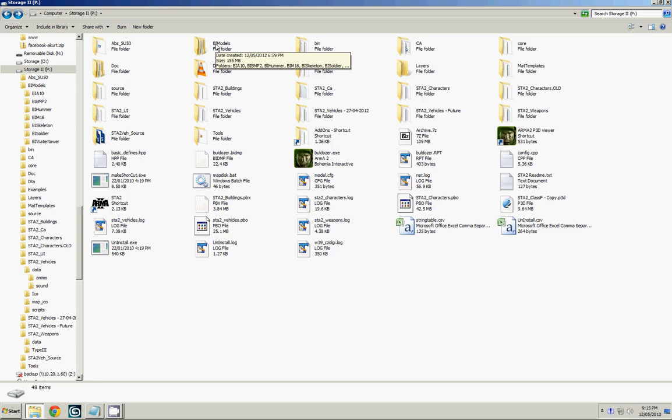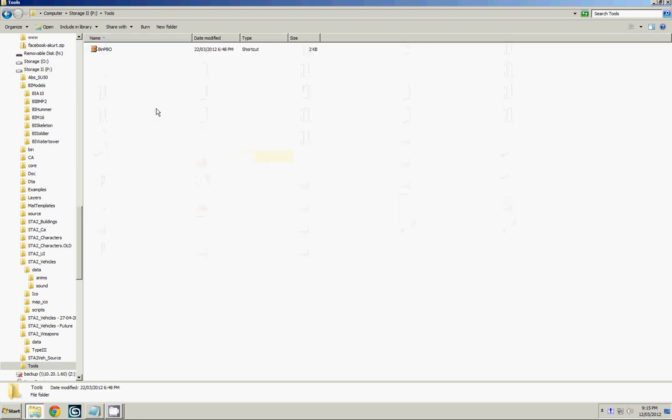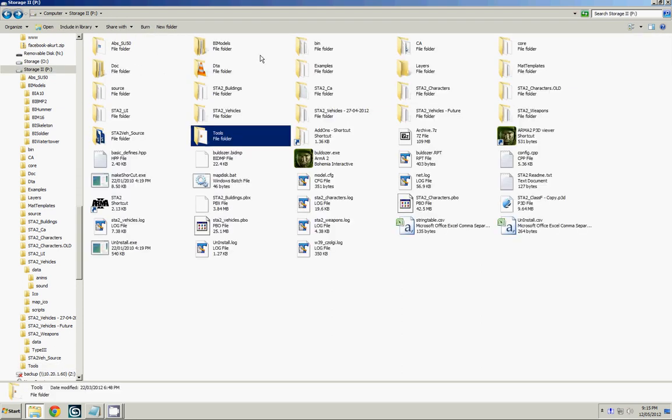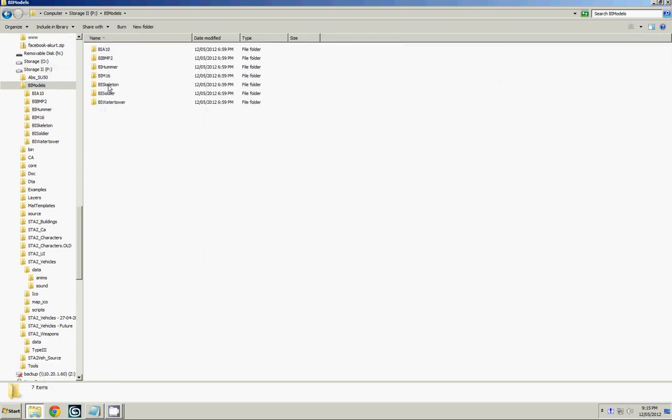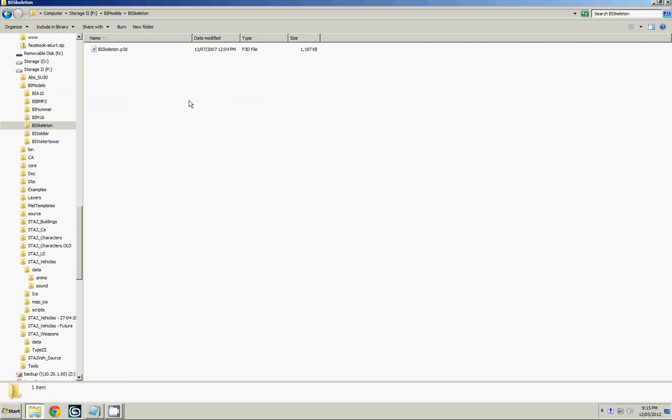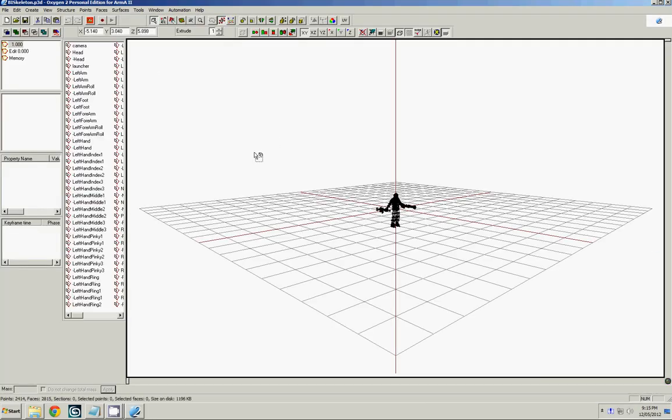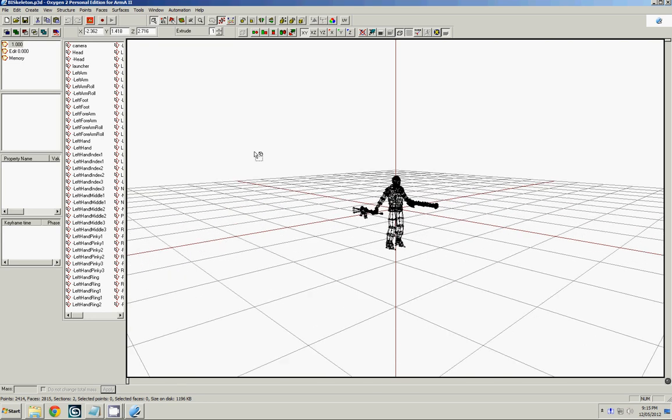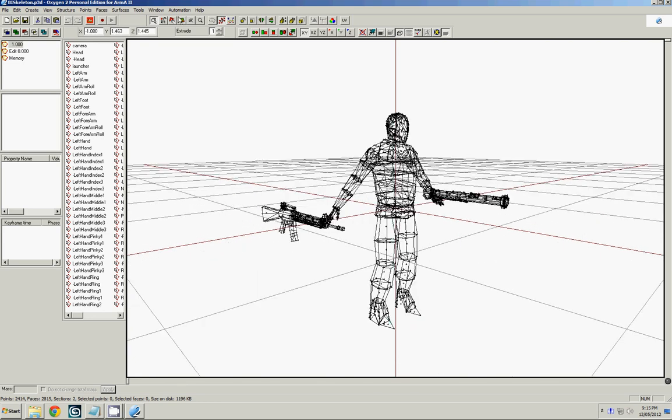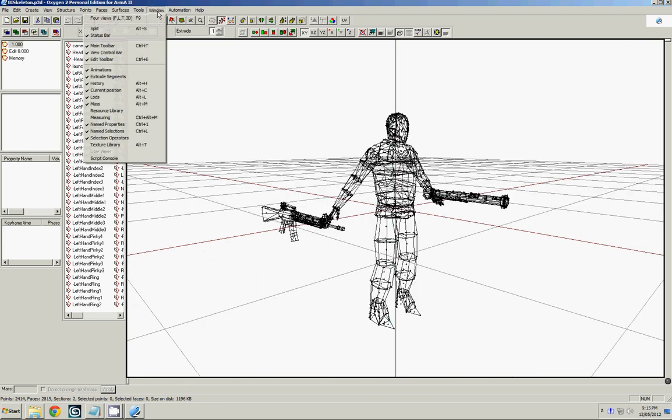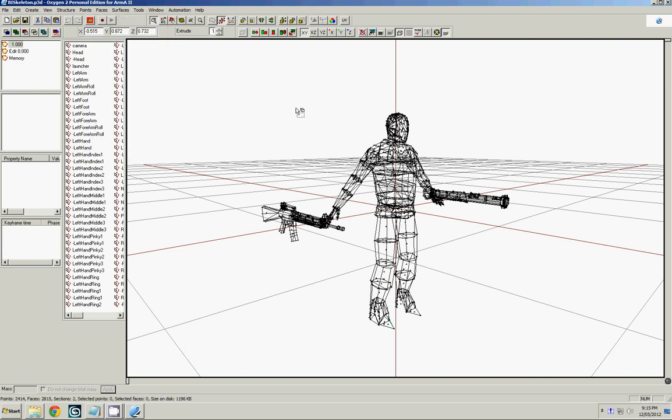You're going to need a couple of things. Obviously one of them is going to be Oxygen or O2. Another tool is going to have to be BinPBO. And you're going to need the sample models from Arma 1, specifically the BI Skeleton P3D. So go ahead and open that up. We're going to make sure that the animations window is open.